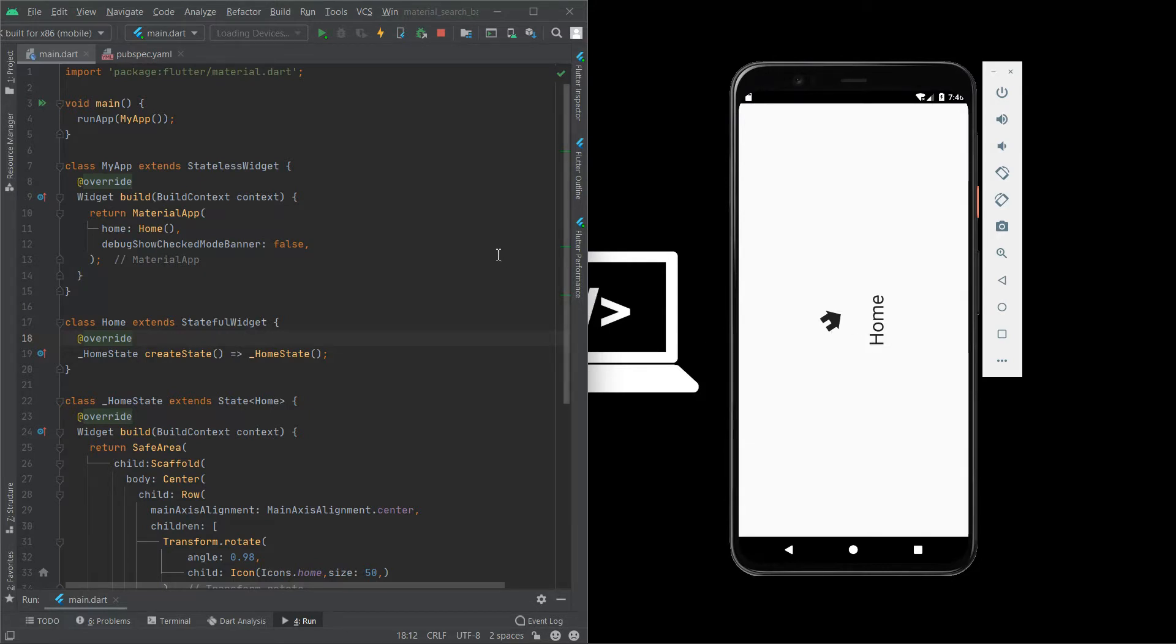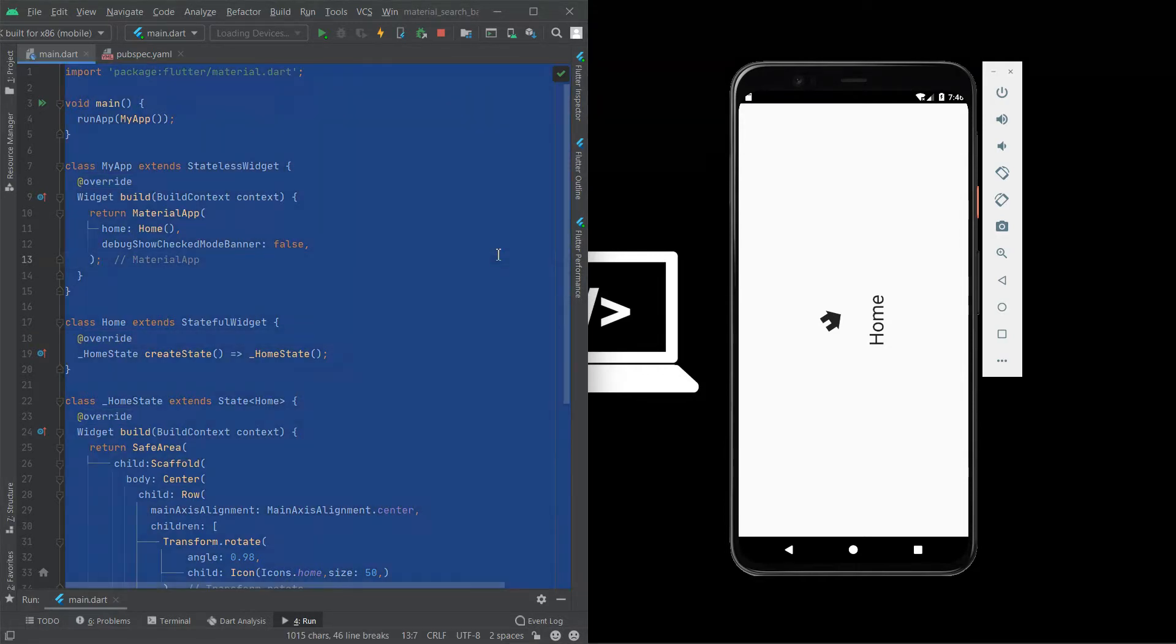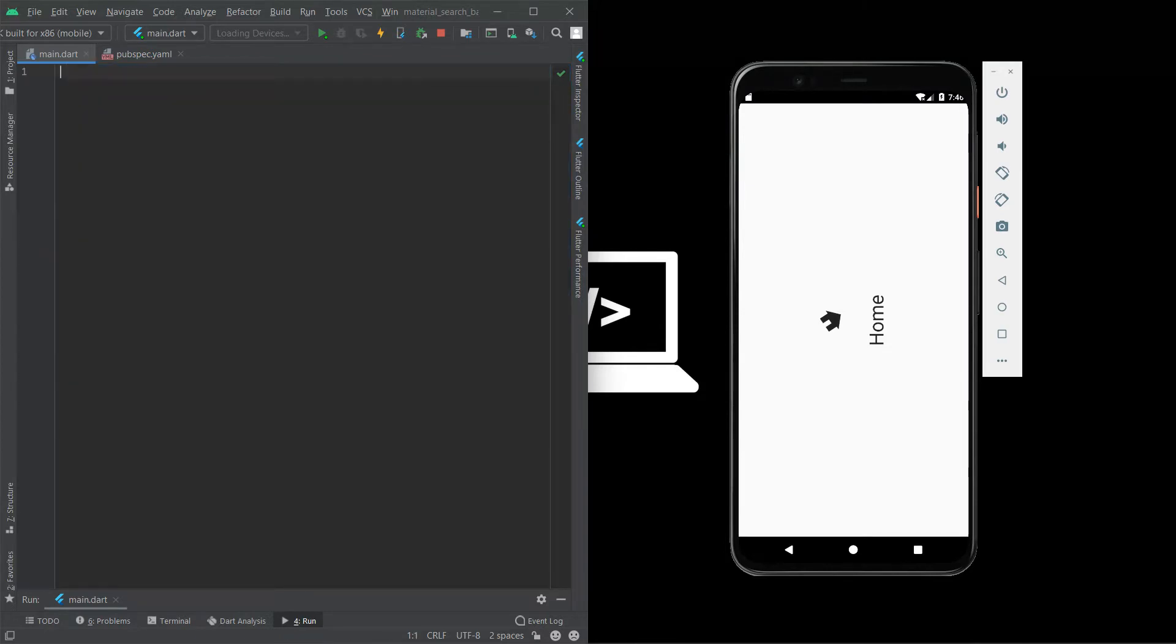We are going to rotate the widgets today. Start a new project or use this in your existing project where you need. Here we go.